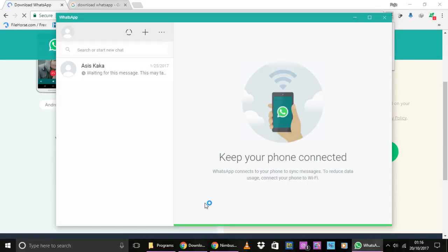I just scanned that QR code and this is what happens. It will automatically log you in and you can start using WhatsApp on your PC.